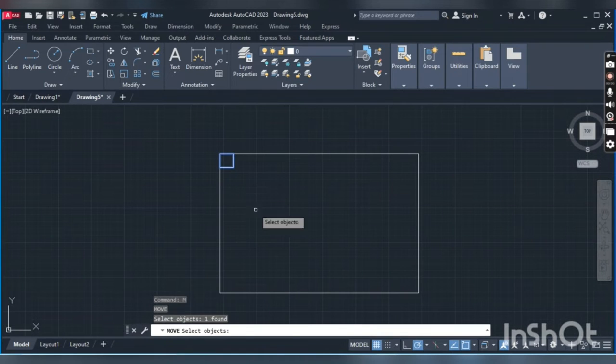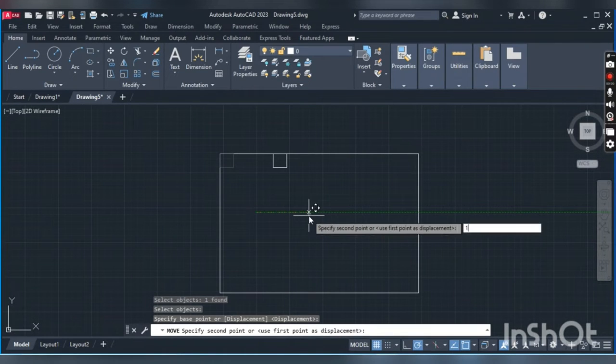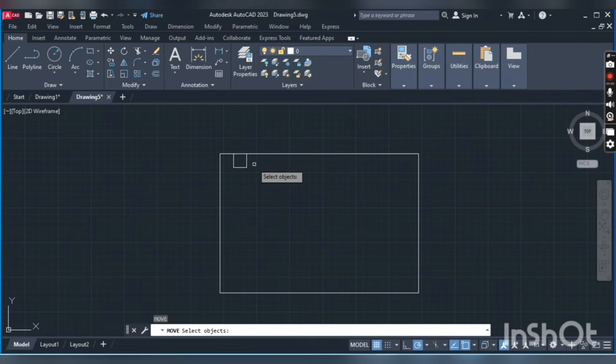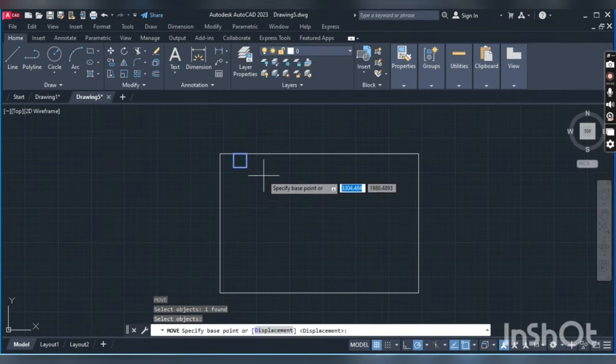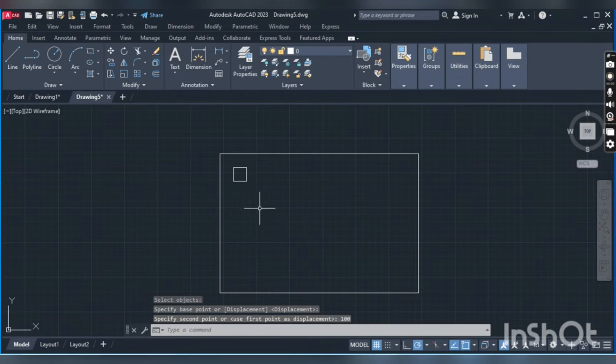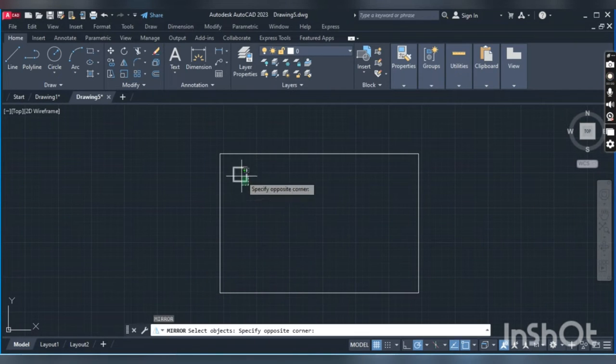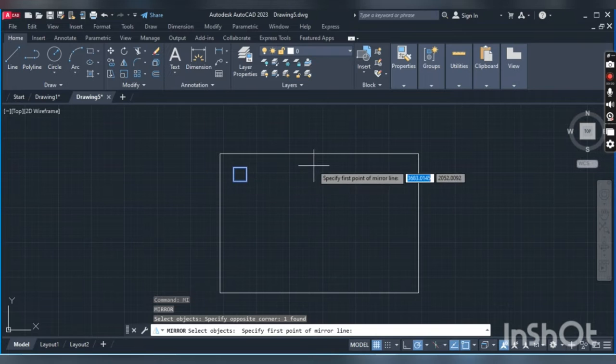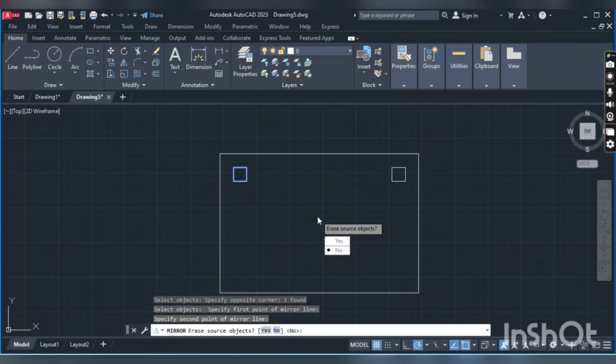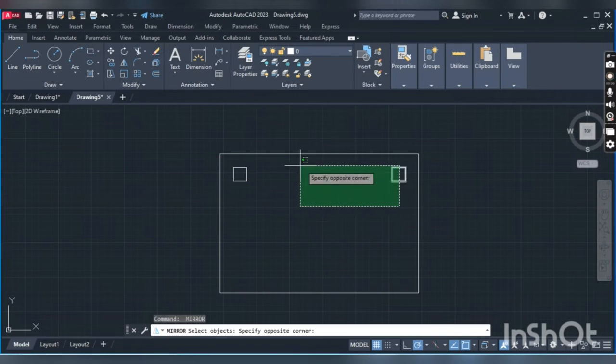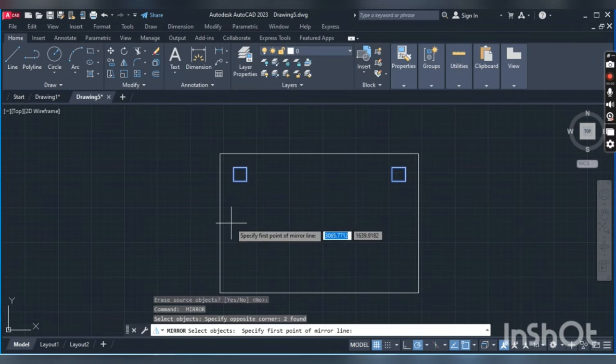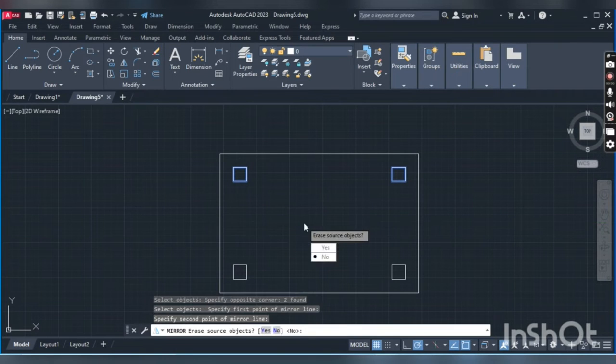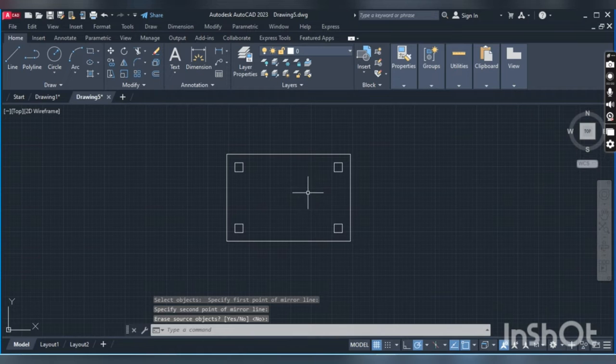Keep the dimension of 100 by 100, and we'll move by M, enter, and keep the dimension of 100mm. To repeat the command, enter, and keep the dimension of 100mm also. Now we'll mirror it: MI, enter, specify the first point, second point. We'll also mirror these two rectangles.